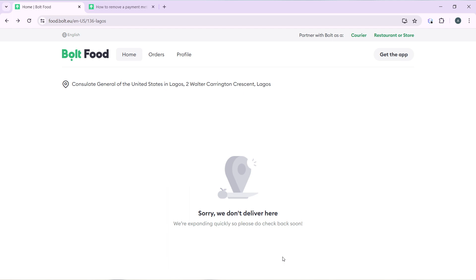Now, how can you create an account on Bolt Food? Simple: launch the browser of your choice, locate the search bar, type boltfood.com, and that's going to take you to the official website for Bolt Food. Once you get there, follow through the on-screen prompts to create your account.